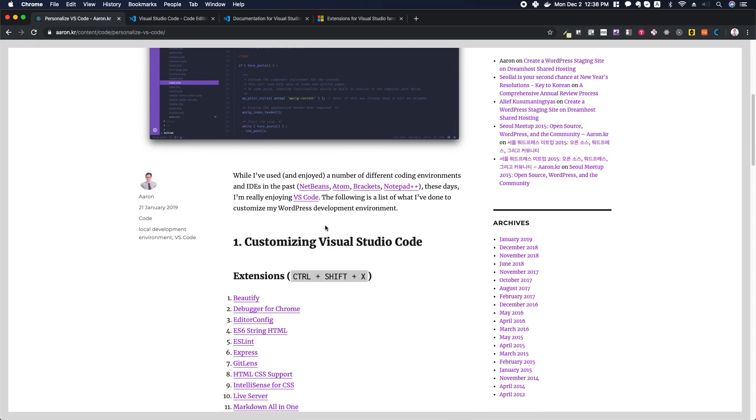It includes many features of IDEs—that's integrated development environments—including version control and debugging support, code completion capabilities, error checking and code linting, as well as multi-language support and many extensions and plugins. It's also a really well-supported project.